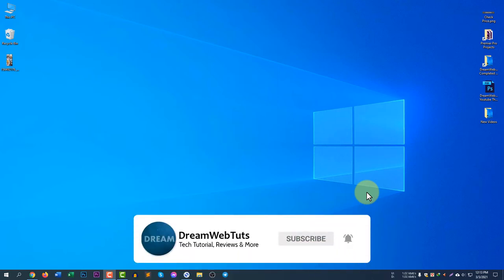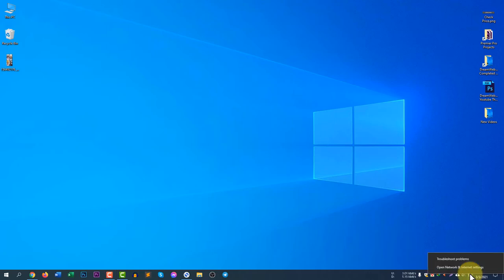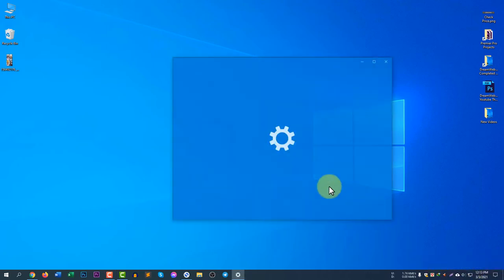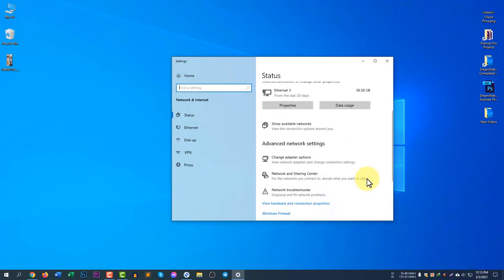First of all, you need to access the network area. You can access the network area by two different ways. First one is click on the network icon and select open network and internet settings. You will see the network area here.